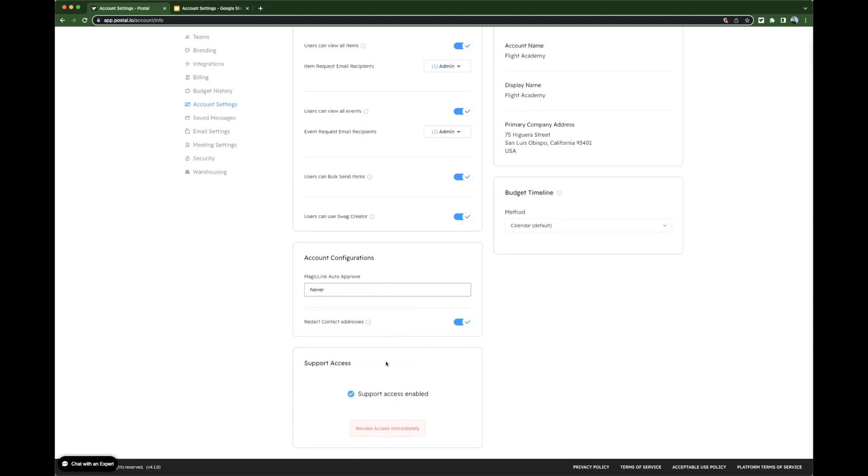Next, let's move to support access. By revoking access immediately, you'll flag to our support team here at Postal that you do not want the Postal support team to have access to your account at all. Our team will be unable to assist or look into anything in your account when this access is revoked.